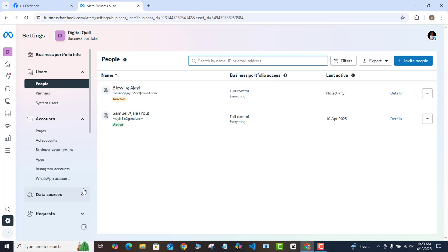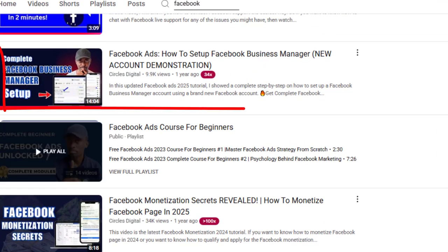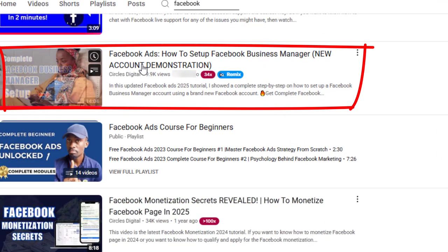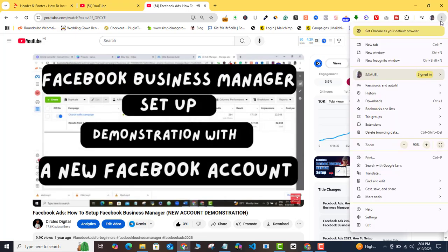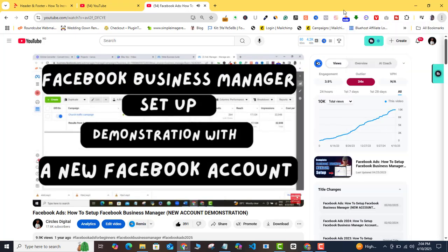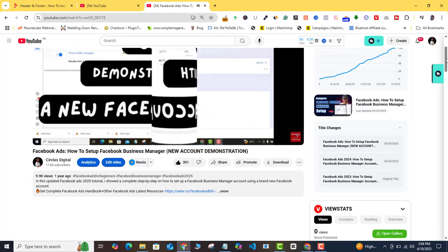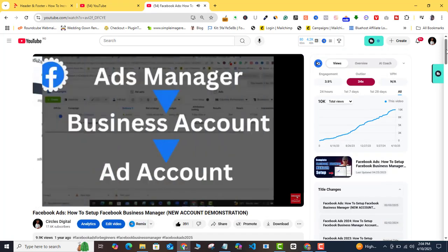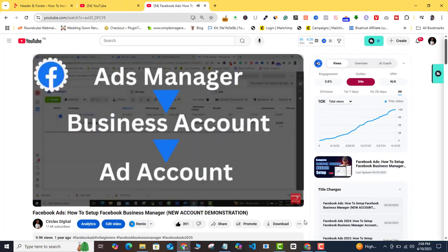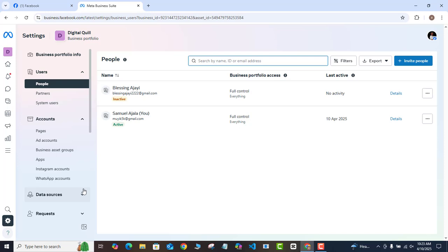Just in case you are not sure if your Facebook ad setup is properly configured in the first place, watch the video currently on screen — that video shows you exactly how to get started fresh. I'll also leave the link to that video in the video description.